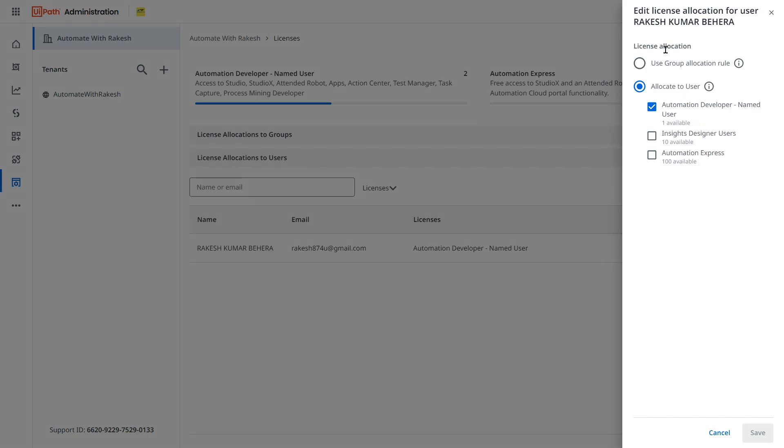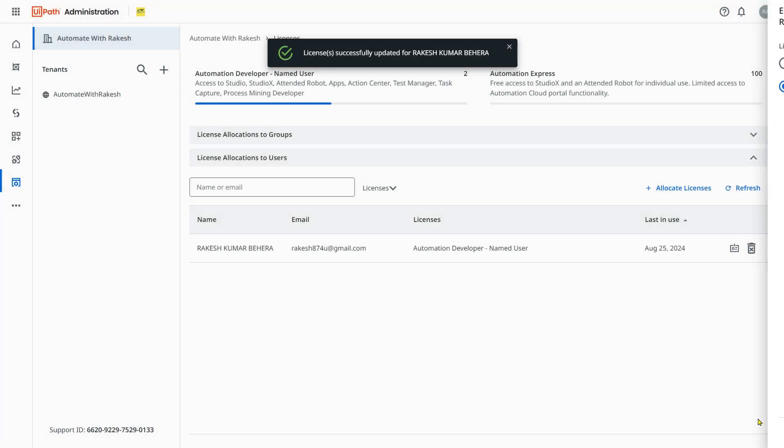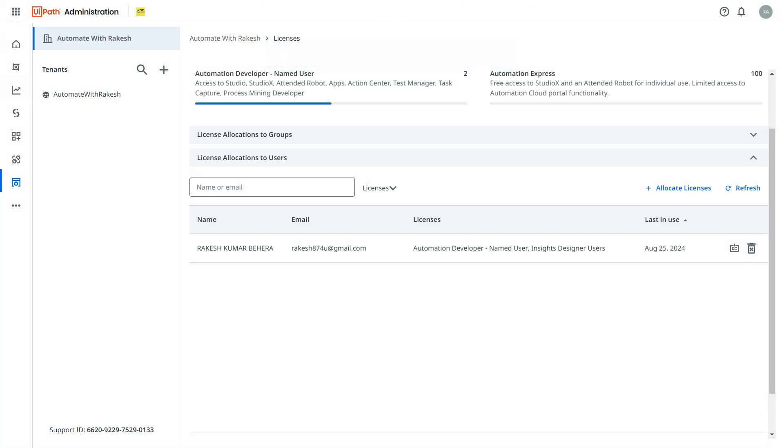Here for that user, there is something called Insights Designer Users. This option you should provide. Hit on save. This is the first step. Once you do this step, go back to UiPath Insights.